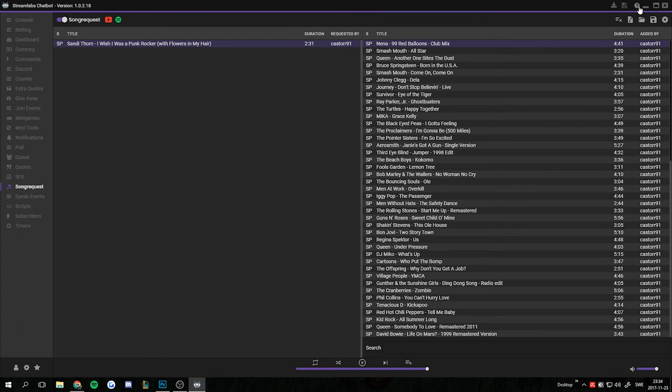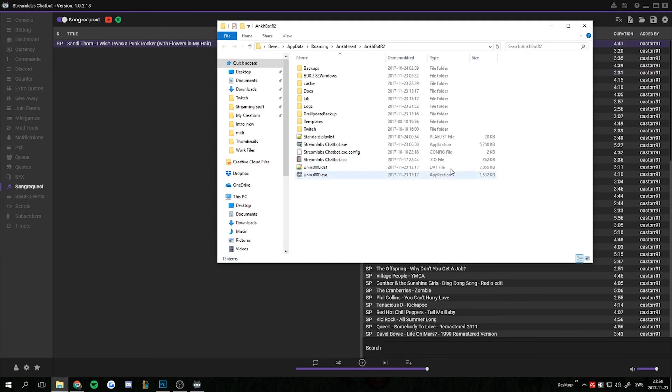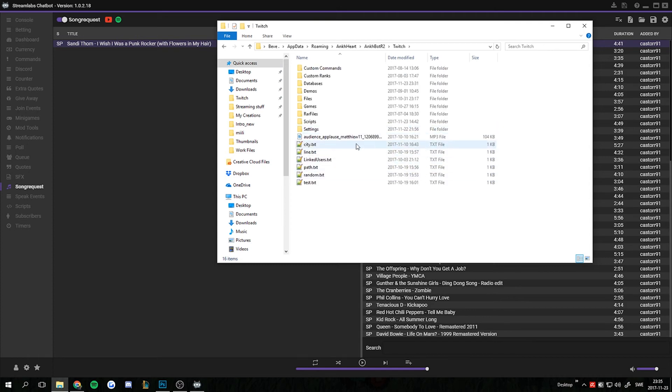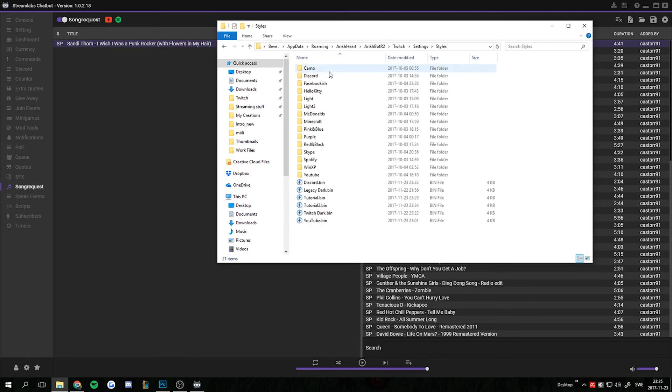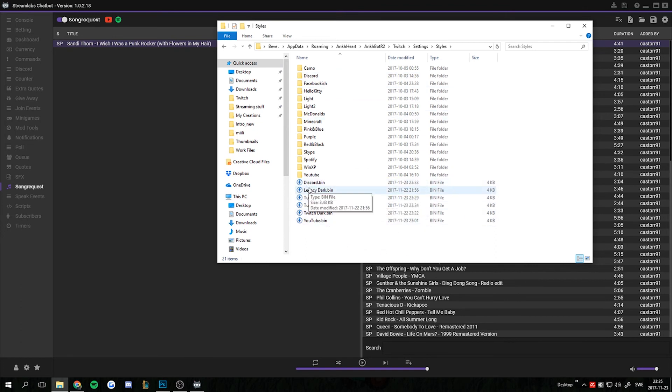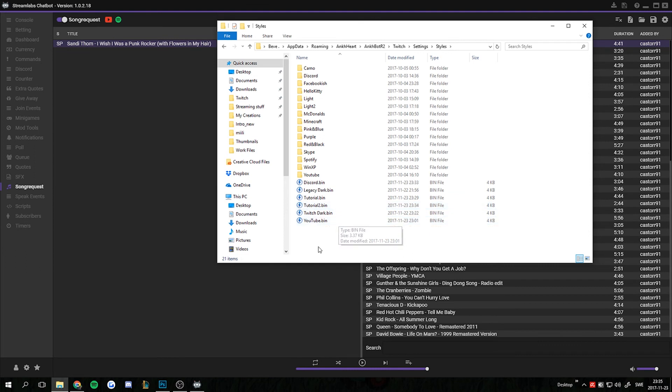So if you want to import a style you got from someone, you press the question mark in the top right corner. Open install directory. We go into the Twitch folder. We go into the settings folder. And we go into the style folder. Here you want to drop all the bin files that is the styles.